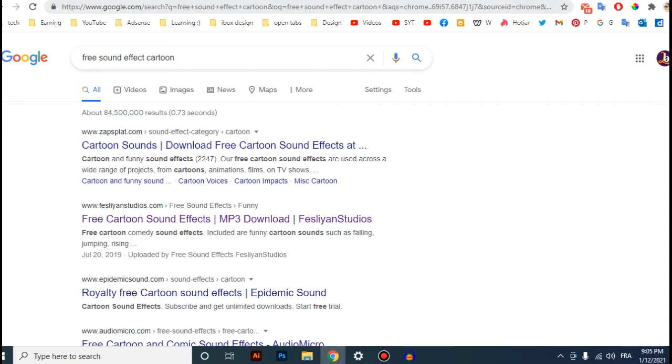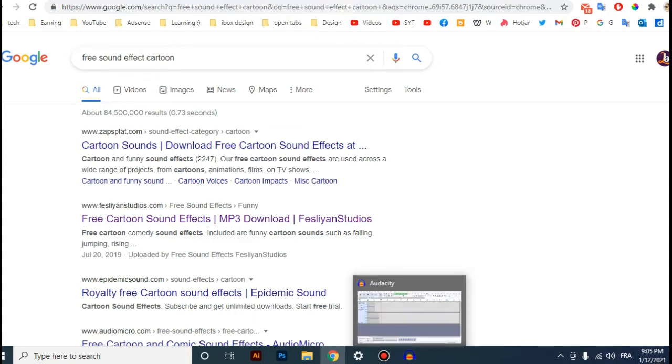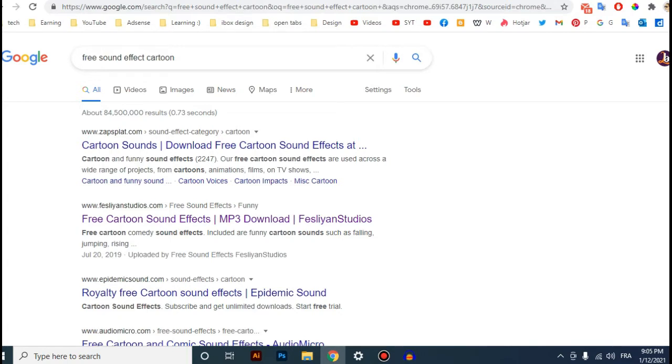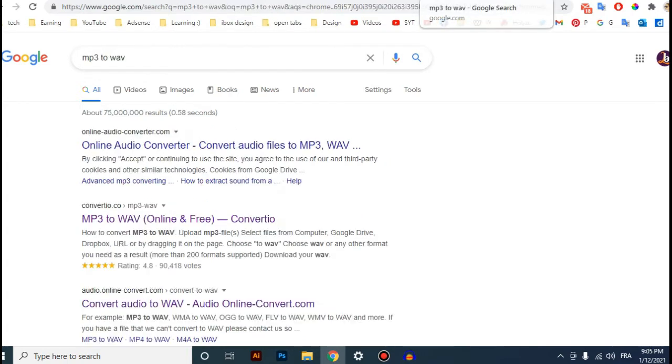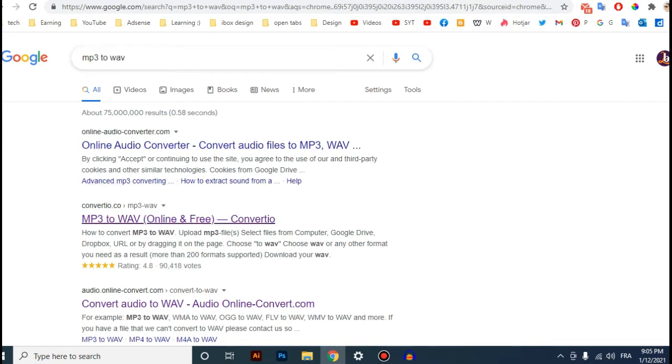Okay, so for that you can use a software called Audacity to convert your file to WAV, or you can use a website to convert. Just write 'MP3 to WAV' and you can find many websites.